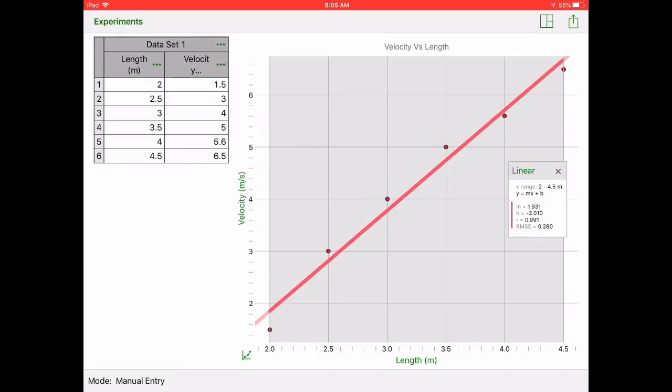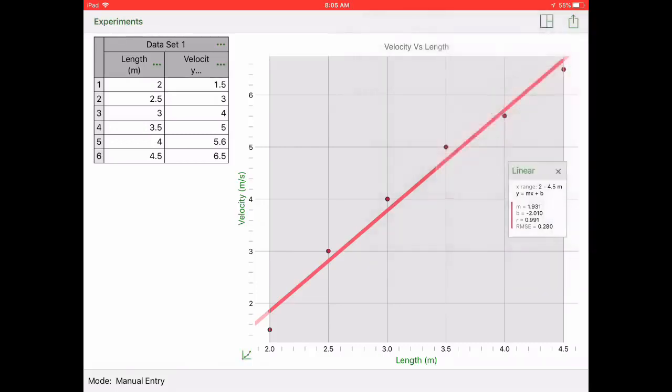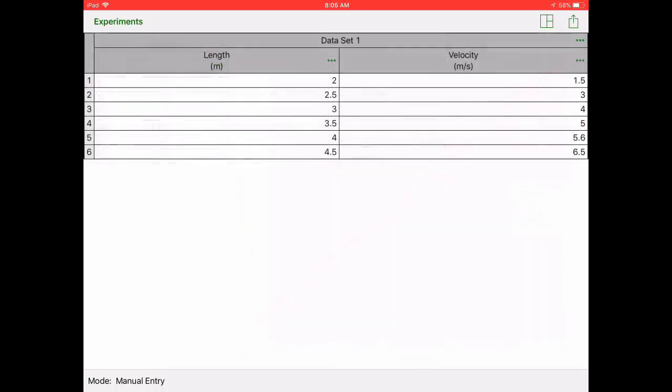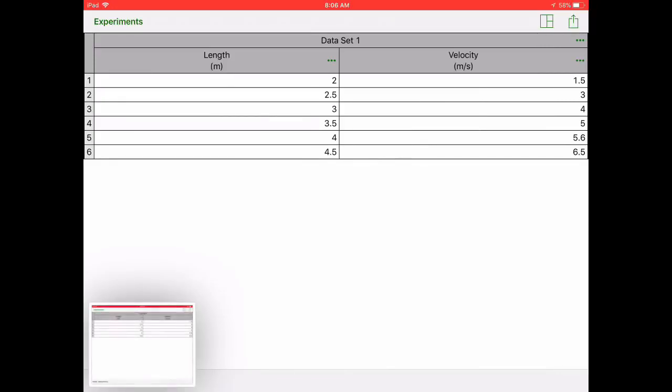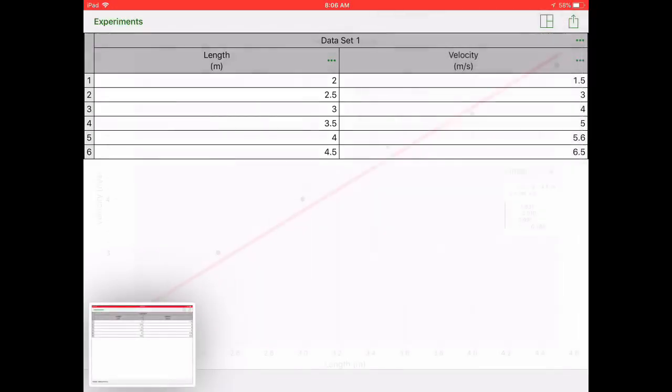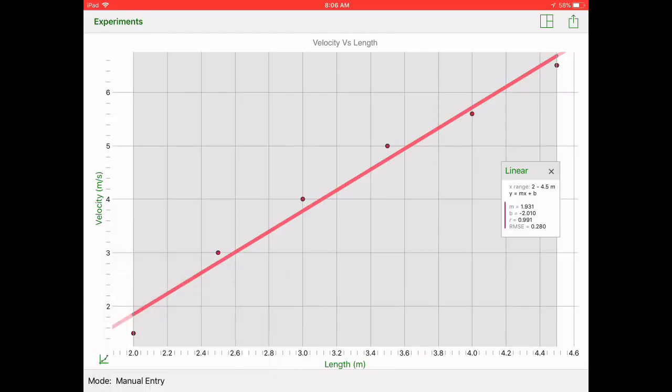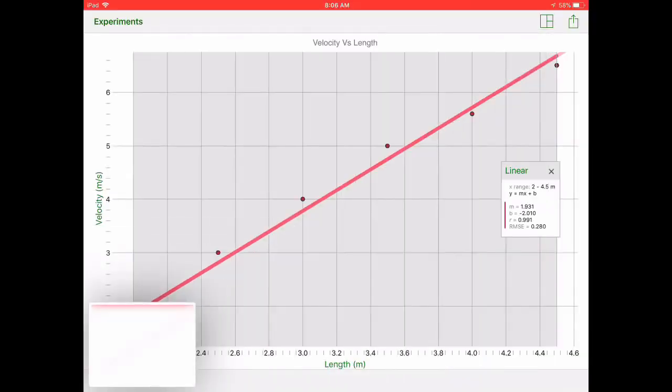So for example my slope is 1.931. From here you're ready to take your data and throw it into Notability. Use that little icon in the upper right corner to get just the graph. Go ahead and screenshot it, save it for later and then switch over. Make sure you get your graph and your tables individually.